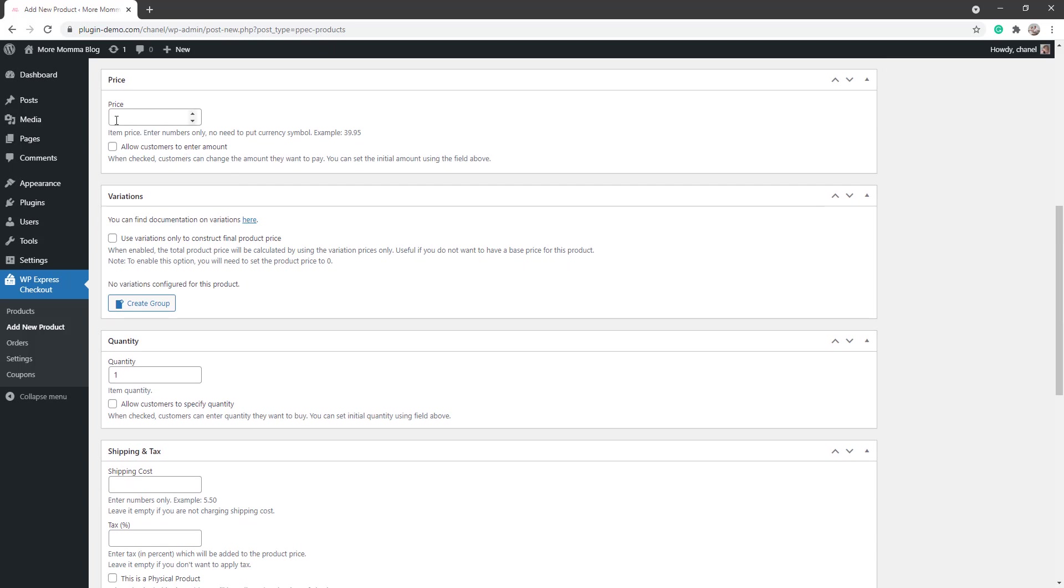Once you've given your product a title and description, we'll scroll down and we'll enter a price into the price field. This will be the base price of your product, so that is before any shipping, tax, or price variations are added. So my couch is going to be a hundred and forty-nine dollars, so add that in now.